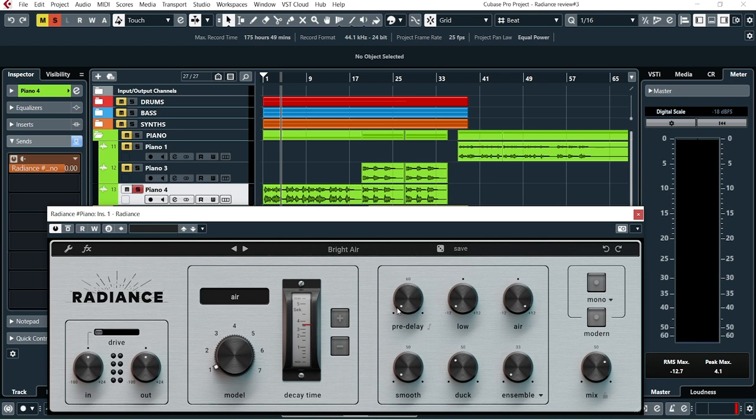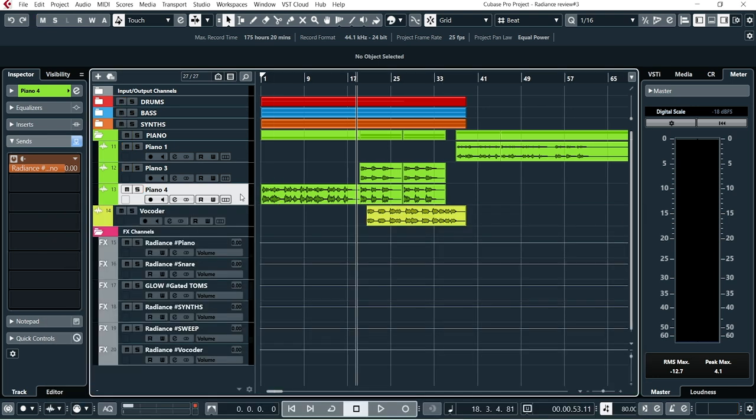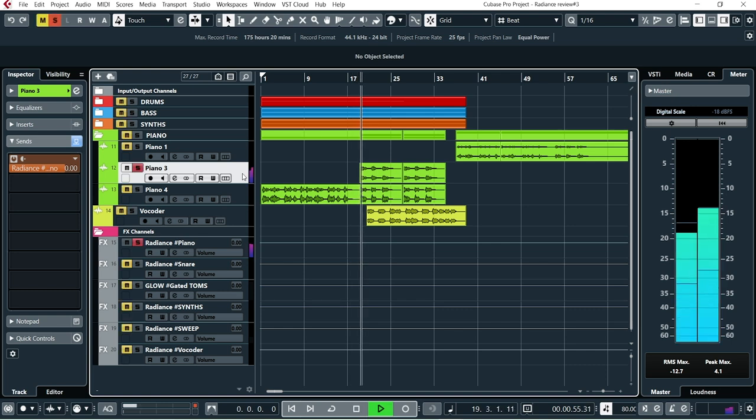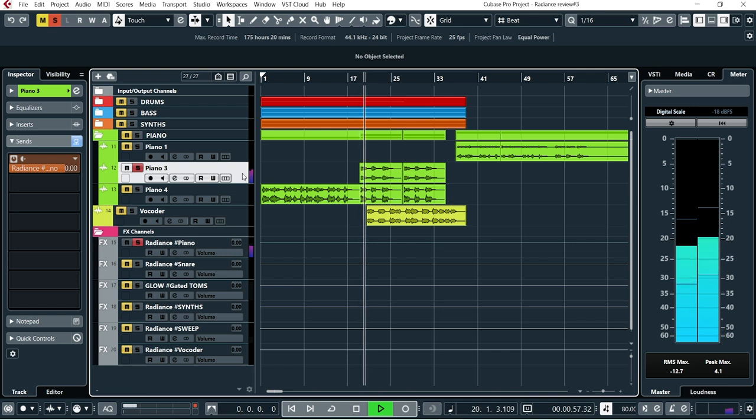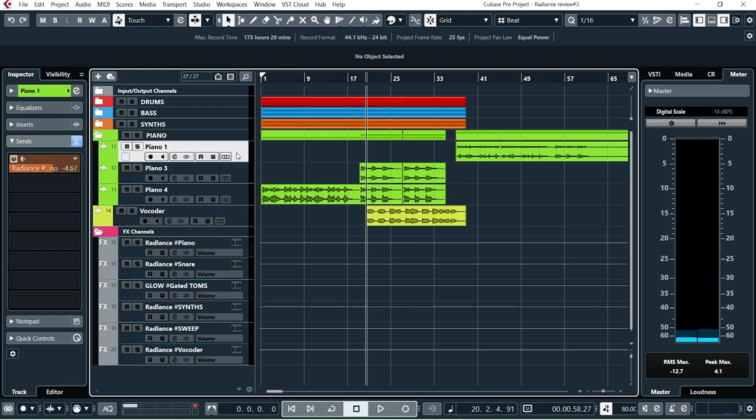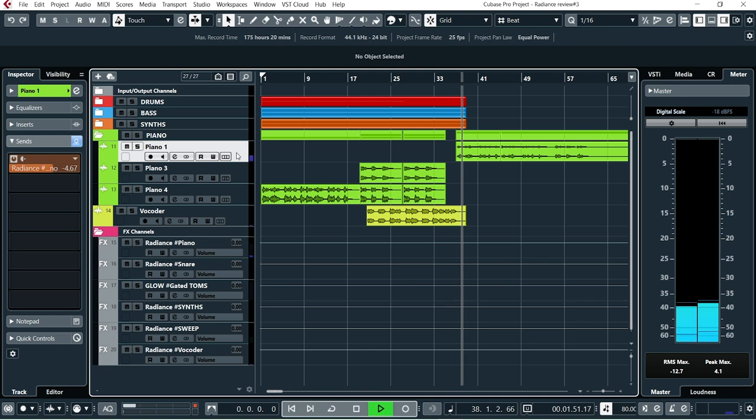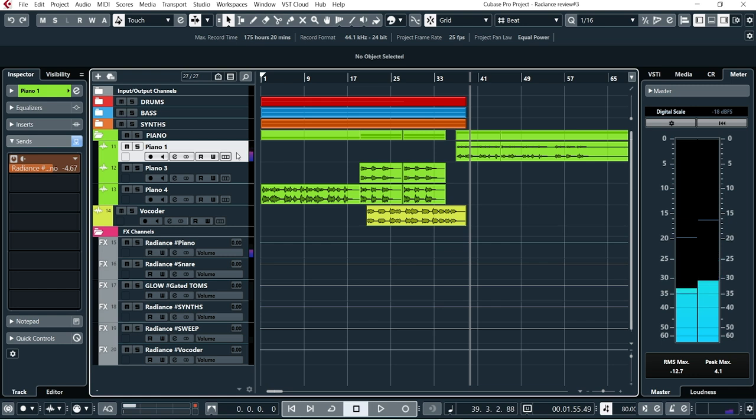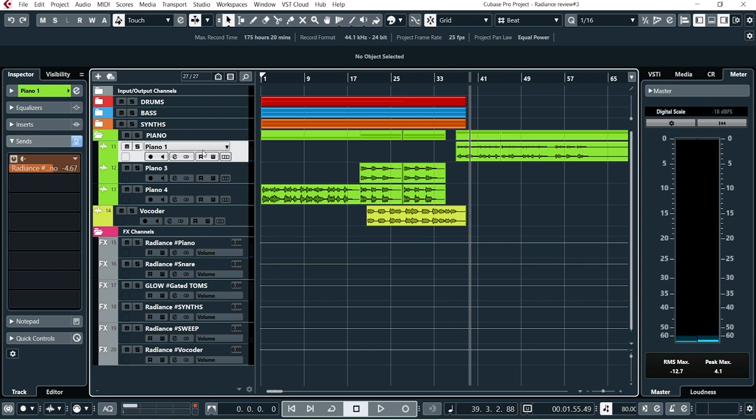So that's pretty much what you have on the front panel here. Not too much but enough to get some really nice sounds going. So that was the first piano track. The second one coming in a little bit later in the song uses the same instance of Radiance, as does this last one coming in at the very end. They all use the same instance of Radiance, just with more or less effect going on.